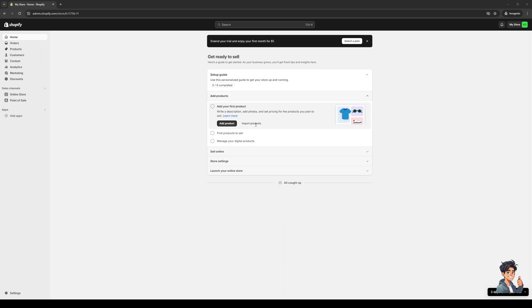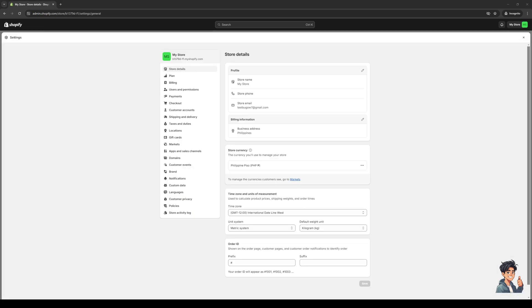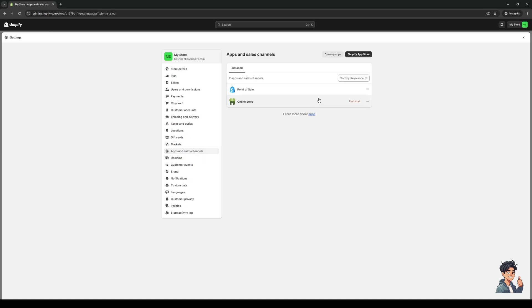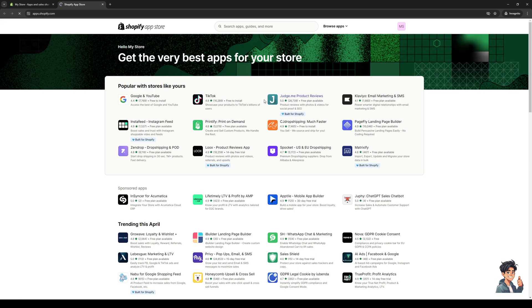Let's actually go to the store. The idea here is you would want to click on Settings, and once you're on this page, you'd want to click on Apps and Sales Channel. From here you would want to select Shopify App Store. This is going to open up a new tab where we will get to add new plugins or apps to our store.